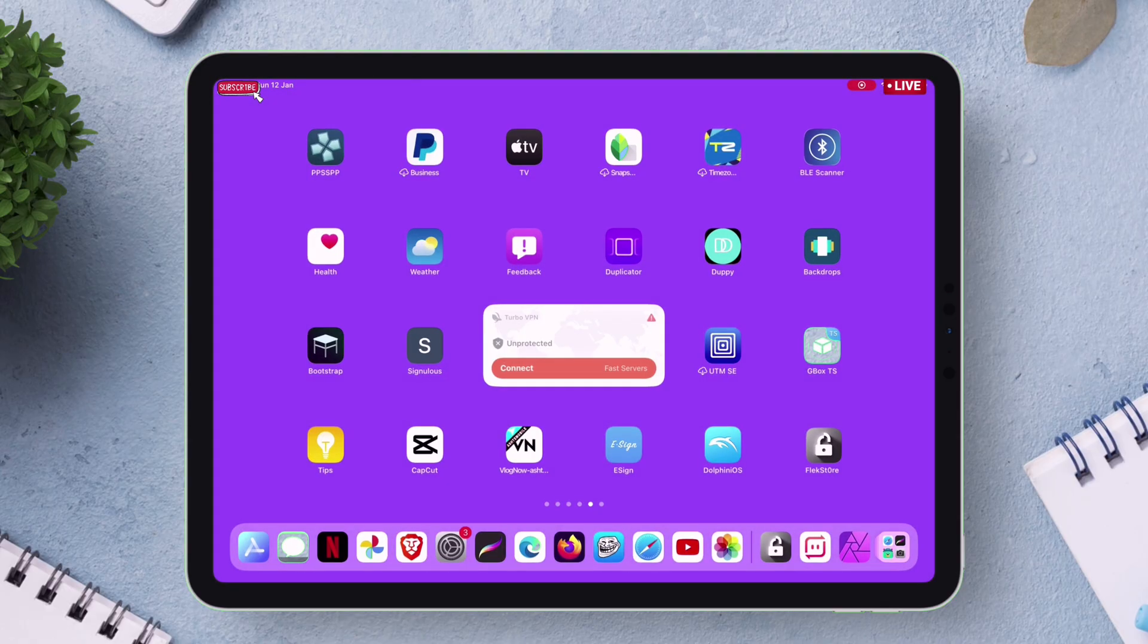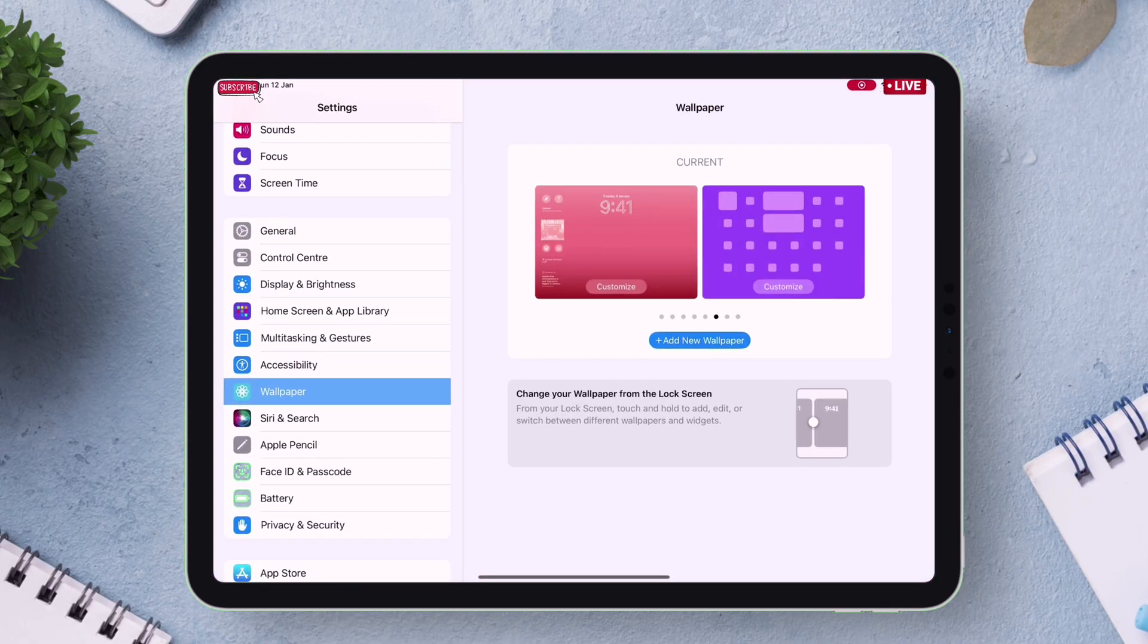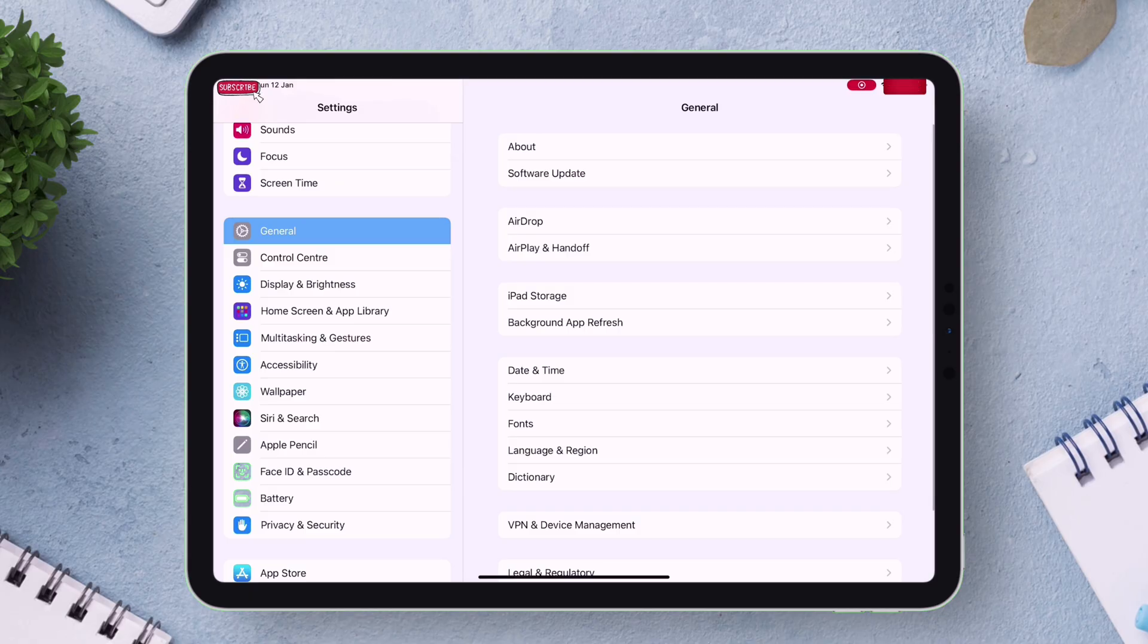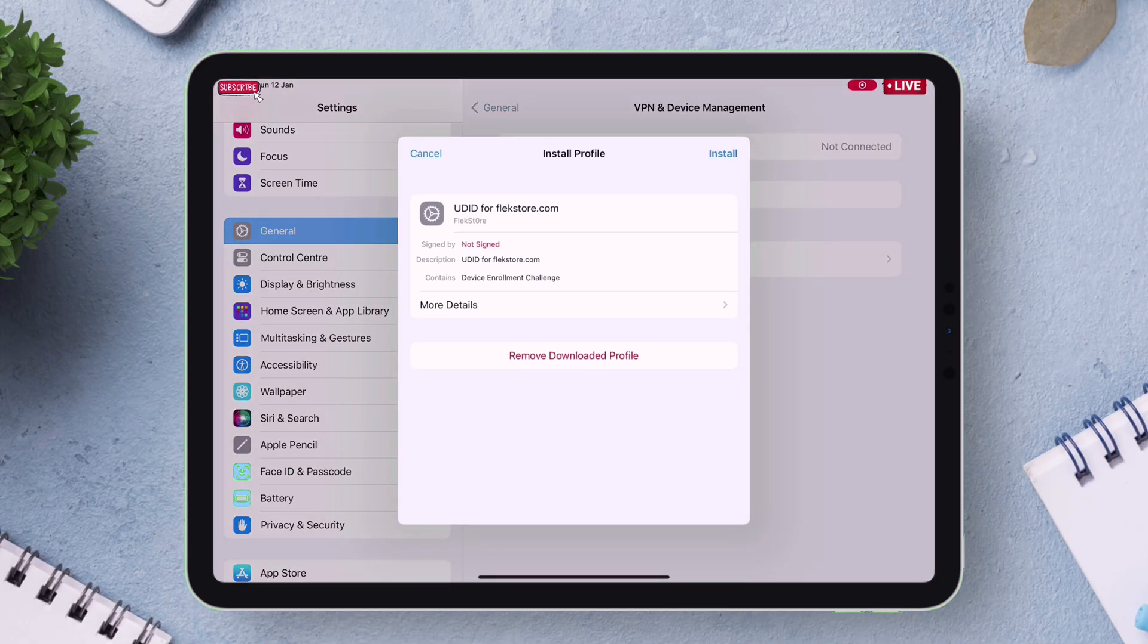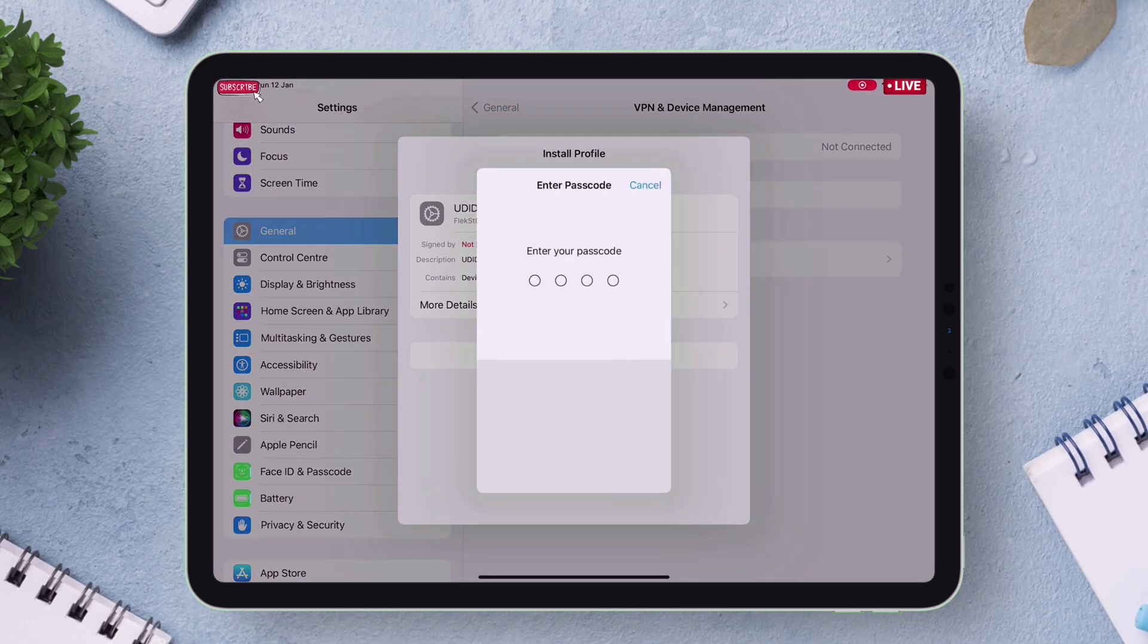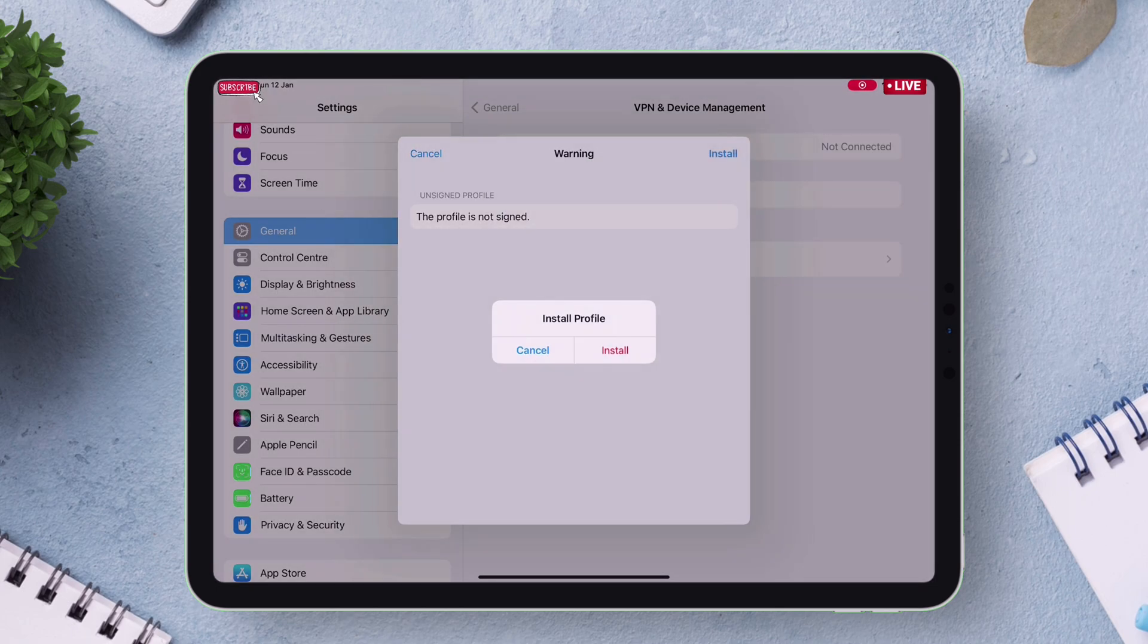Then go back and launch Settings and navigate to General and then to VPN and Device Management. Just install the profile so that your UDID, which is your Unique Identification ID, can be captured.